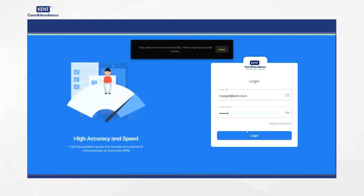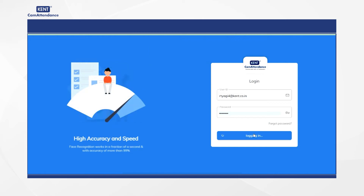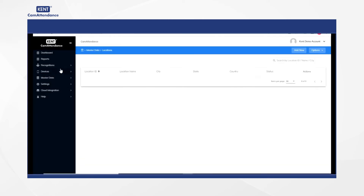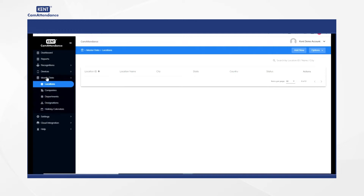After logging in successfully, you will see master data on the left hand side. Select master data, and after that click on the location.